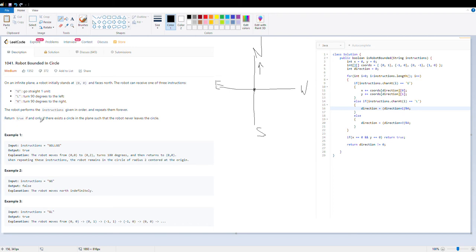Return true if and only if there exists a circle in the plane such that the robot never leaves the circle. So after following all these instructions, if there is a possibility that the robot forms a circle, we return true; otherwise we return false. Let's take this example: given the instructions GGLLGG.